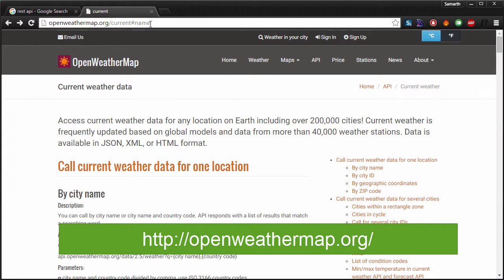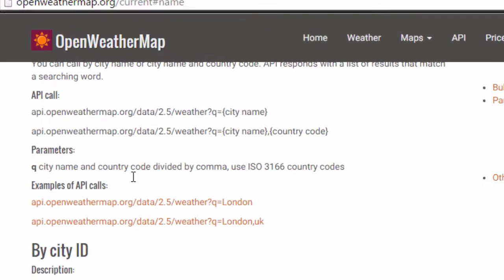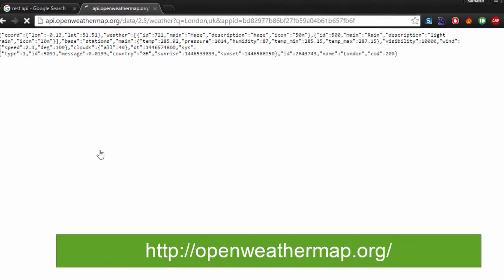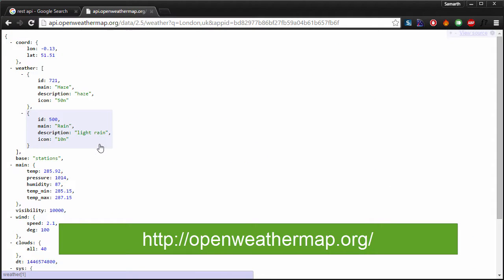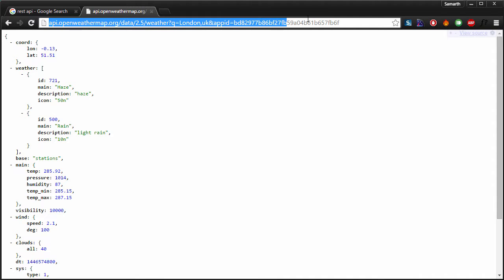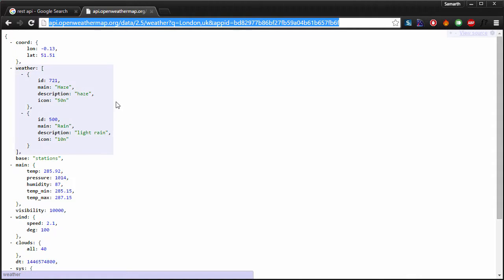Head over to openweathermap.org. Go to the API page and right here you can click on this link. So you can see that whenever I send a request to this particular URL, I get a response which is highly structured.